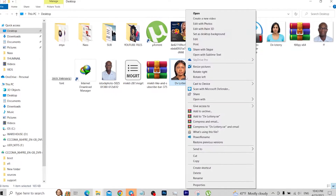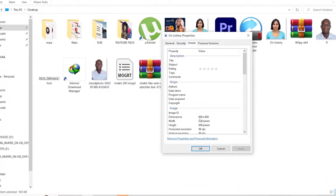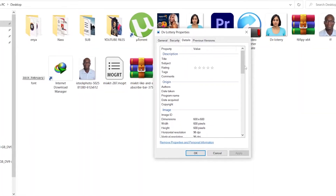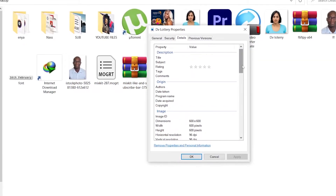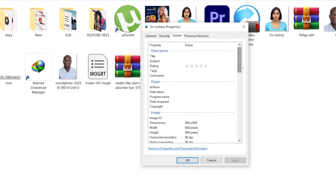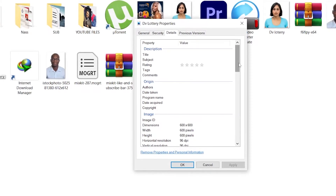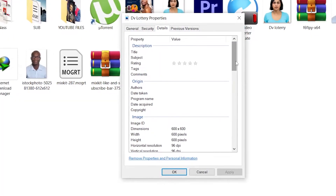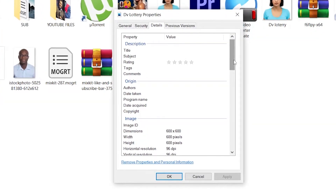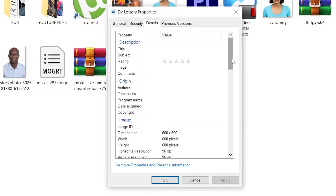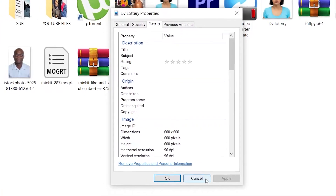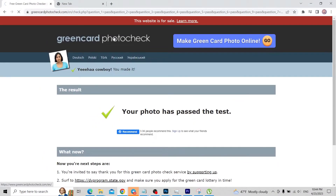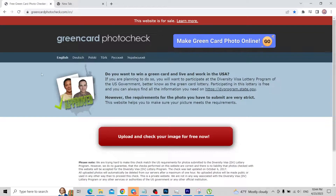When we check the picture properties and go to Detail, it's already 600 by 600 — but that alone does not mean the picture is 100% good for registration. There are other background checks most people don't know about. The website I'm talking about — called Green Card Photo Check — will perform those checks once your picture is uploaded, and accurately verify whether your picture will pass for the DV lottery or not.